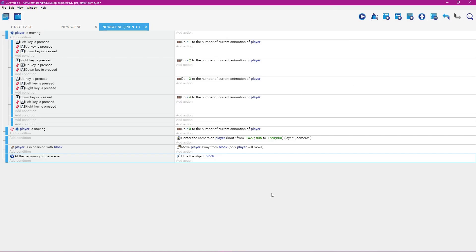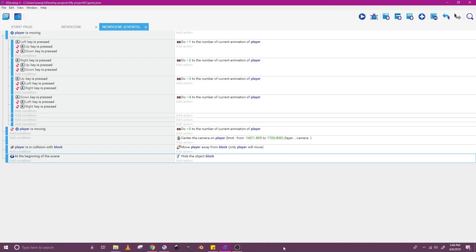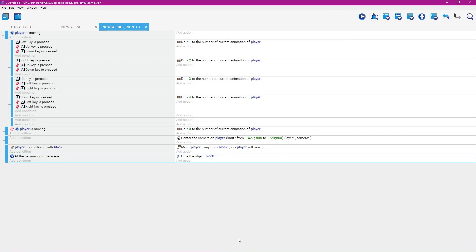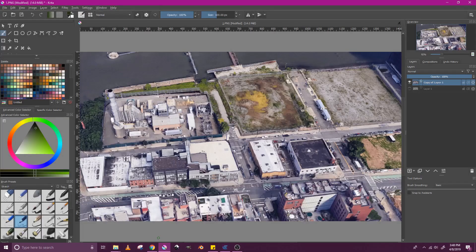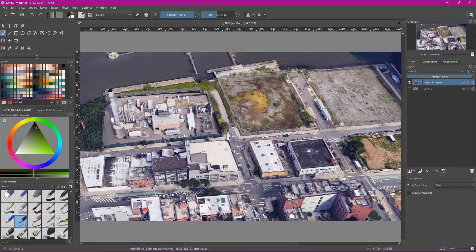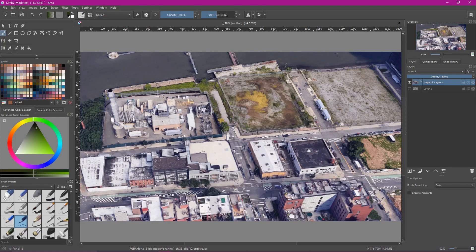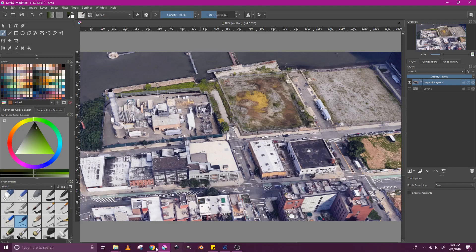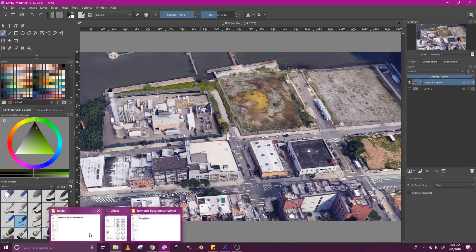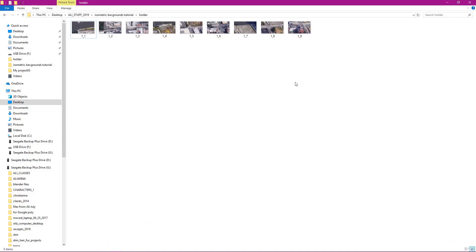What you're going to learn in this tutorial is how to take a picture of an isometric background like this, bring that background into Krita, and use Krita's ability to slice this background up into even pieces, which will give you a result something like this.